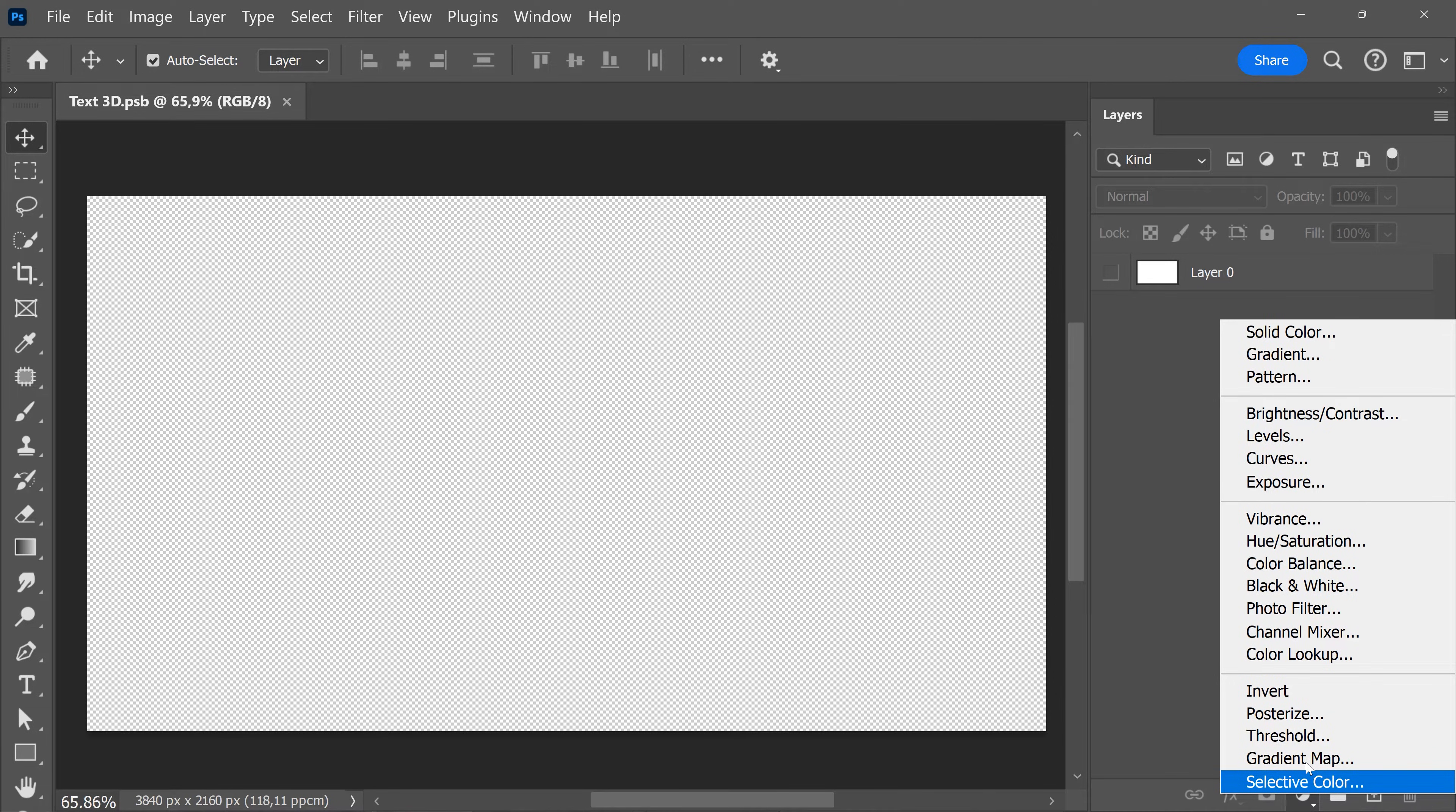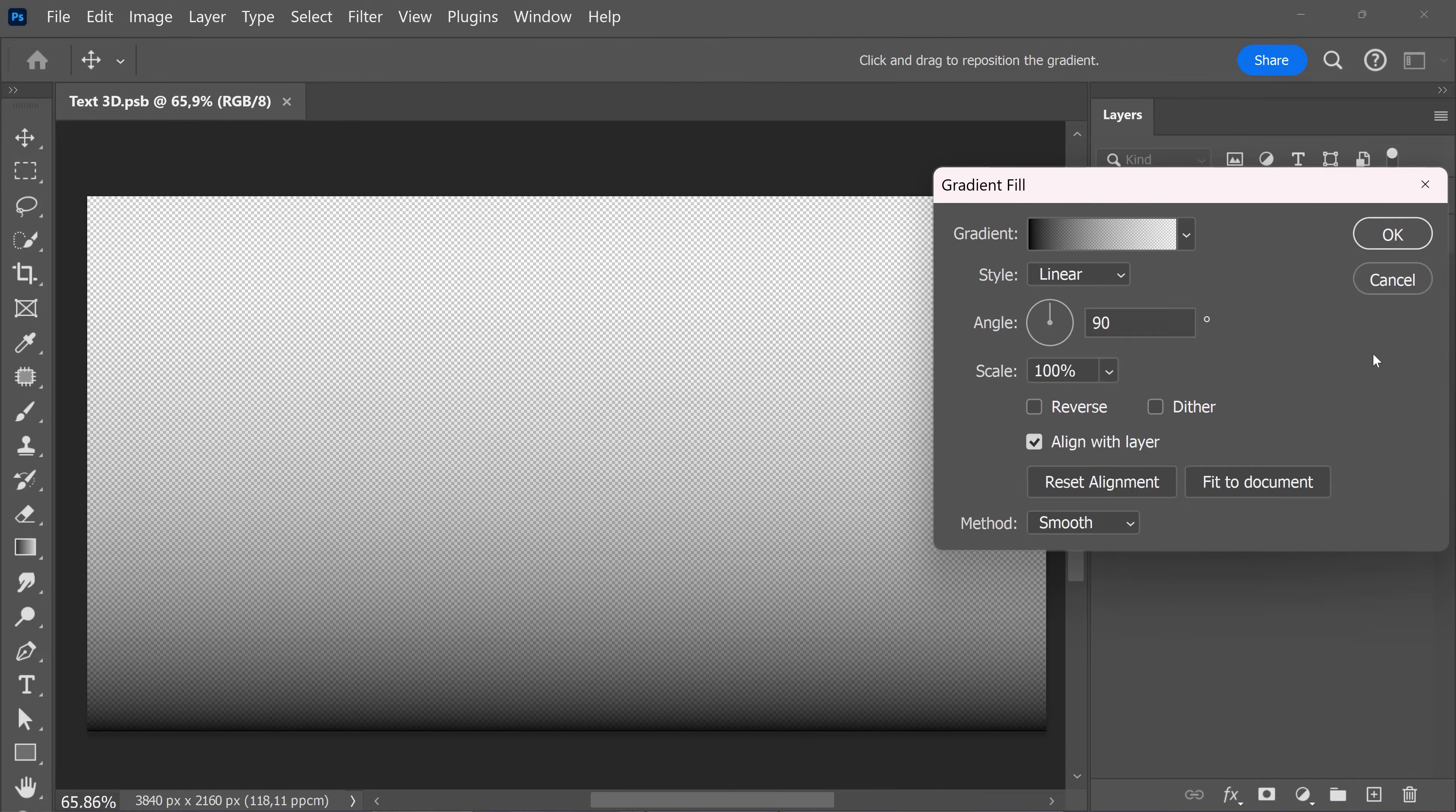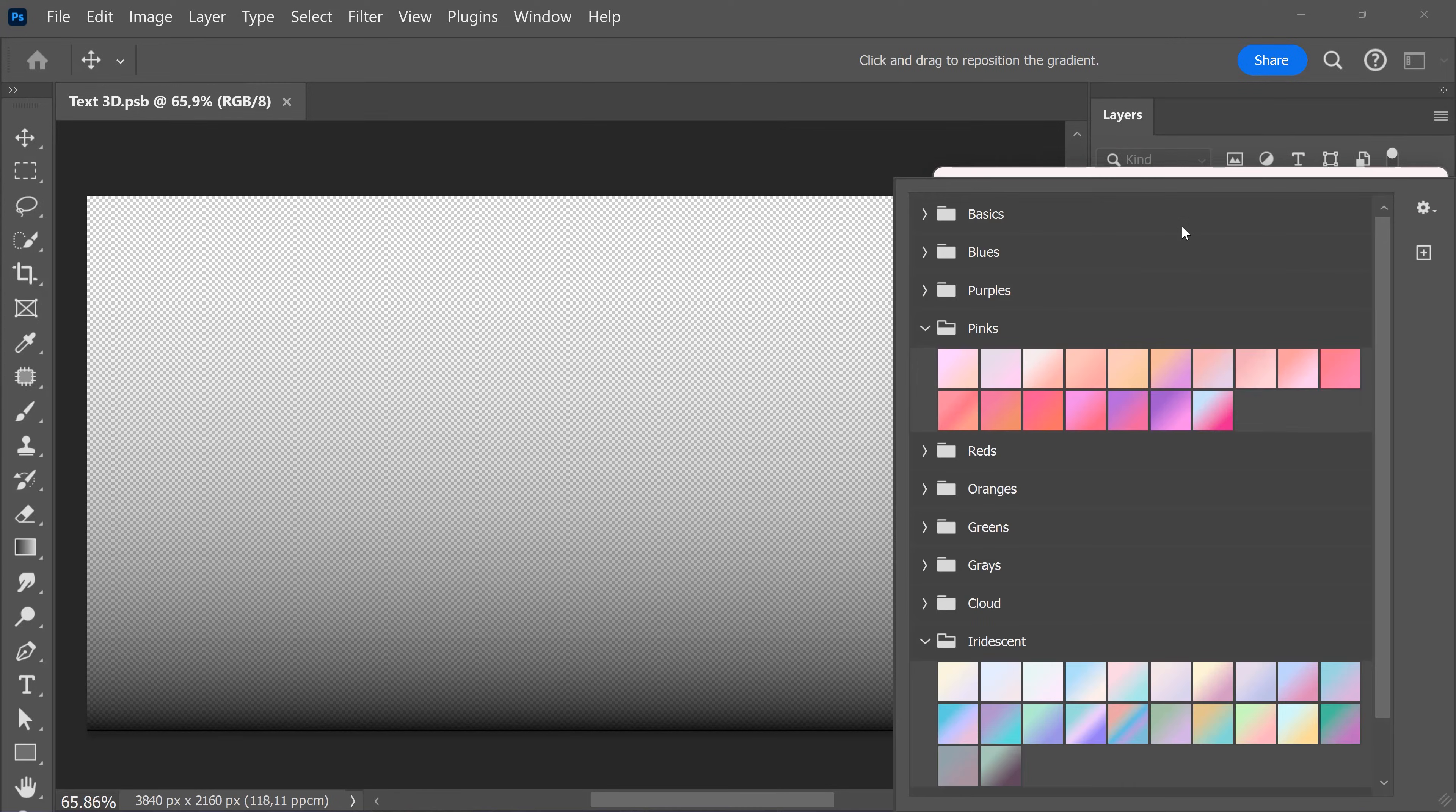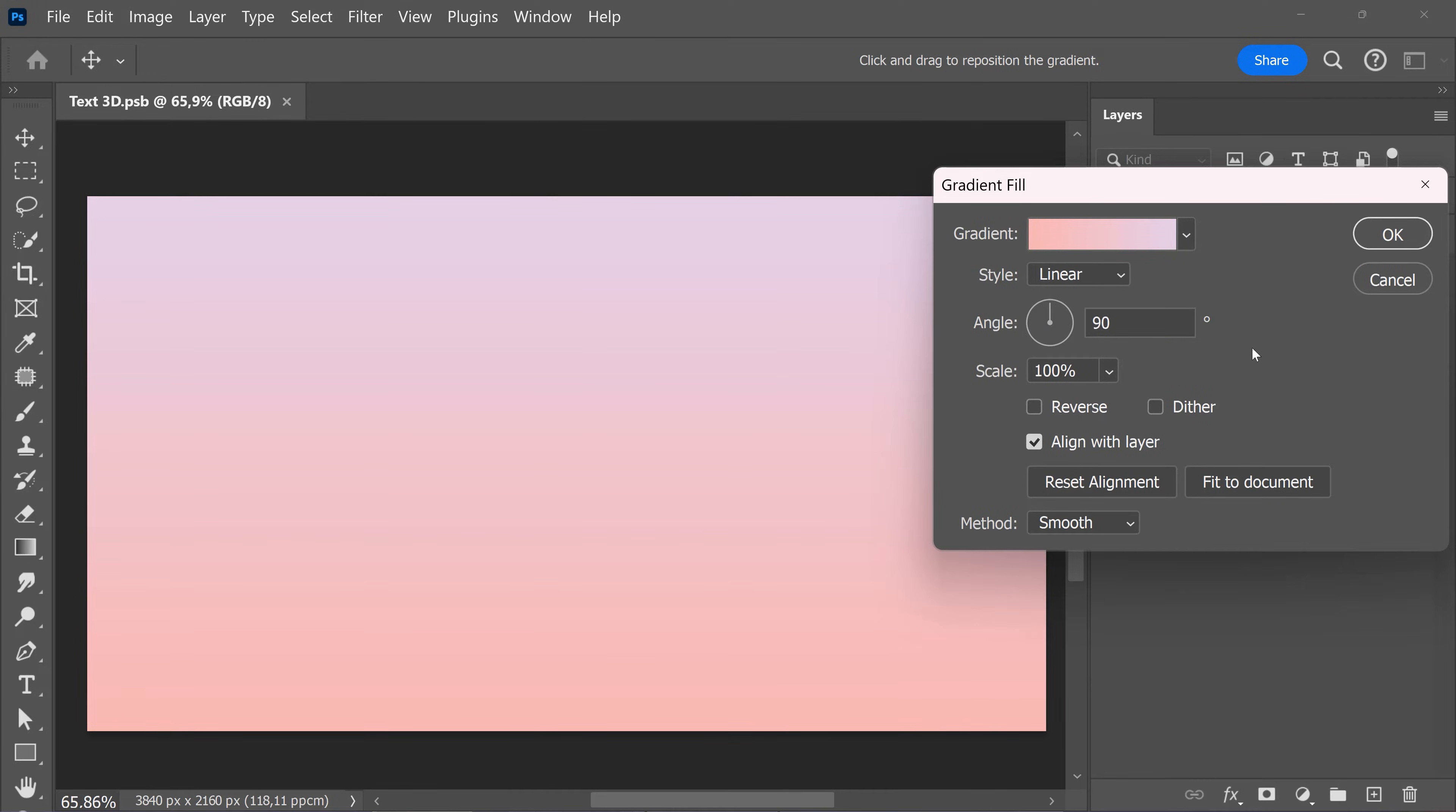Then go all the way up, look for gradients. In this panel, go to the gradient drop-down menu and look for a beautiful gradient background that you like. You can always adjust these settings if you want, then click OK.